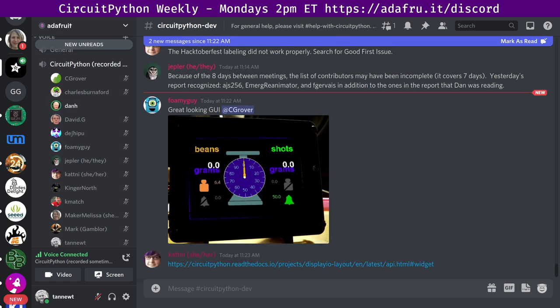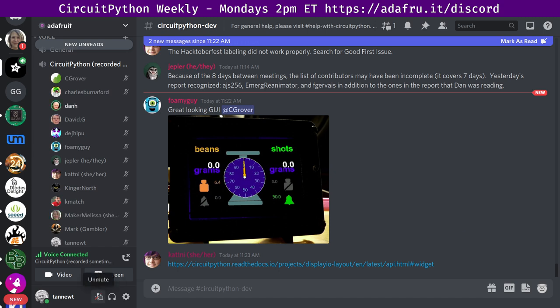Next is Maker Melissa. Hello. So I wanted to give a hug report to Scott for clarifying some things about the BLE file transfer library, because it made finishing it up much faster. To you, Dan, for running the meeting and a group hug never knows. All right. Thank you.